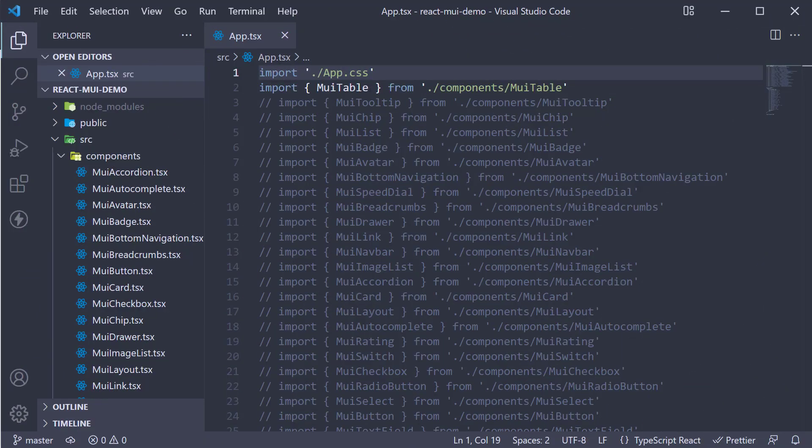Welcome back everyone. Starting this video let's take a look at the feedback components in Material UI. For our first component let's take a look at the alert component. An alert displays a short important message in a way that attracts the user's attention without interrupting the user's task. Let's understand its usage with an example.